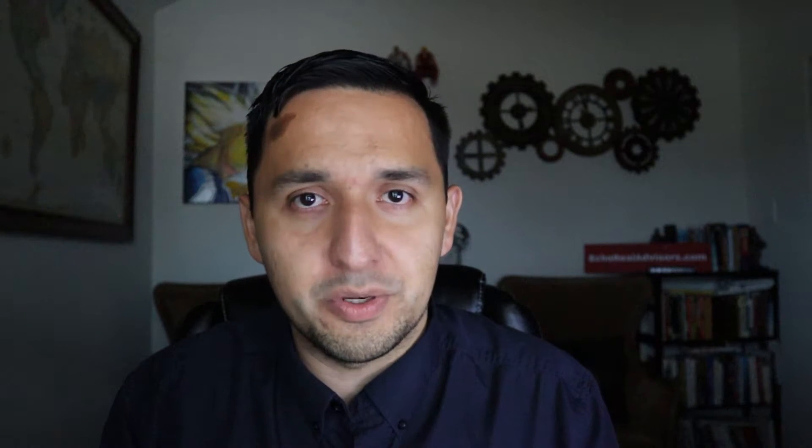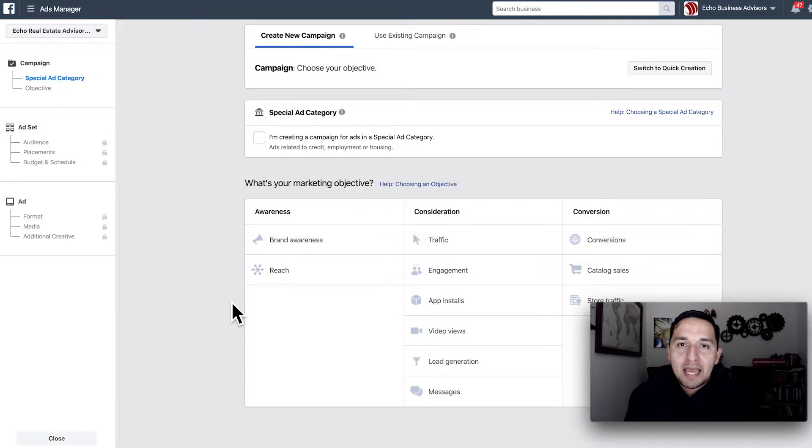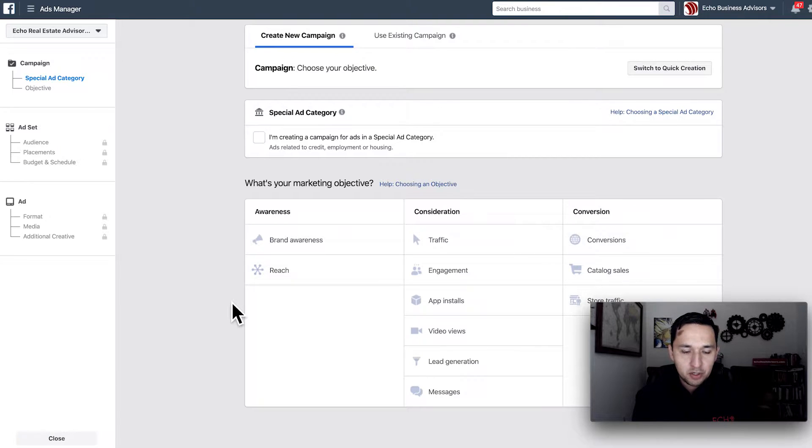Let's head over to the computer and run a traffic campaign — the most common type of campaign on Facebook. For this particular video, we're not going to be running a housing ad. I know a majority of the audience is real estate focused, but I want to show different aspects in case you're in other businesses, and to show an expanded type of targeting that unfortunately is no longer available to real estate professionals.